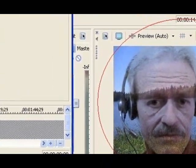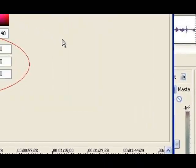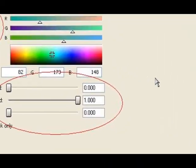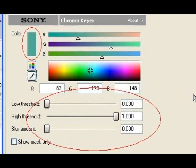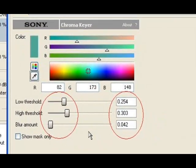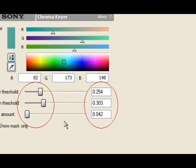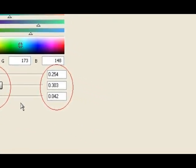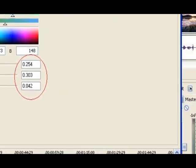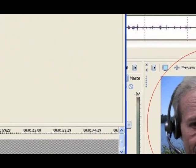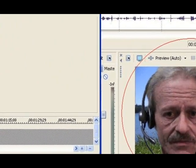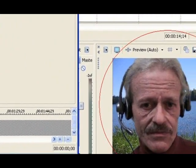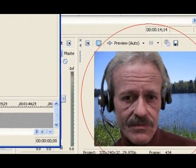You are almost finished. Now go back to the Chroma Keyer settings window and adjust the low and high threshold adjust sliders to get the desired results. It takes just a short time to find the optimum settings for your particular video. The blur adjust slider will smooth the sometimes jagged edges around the overlay mask image.